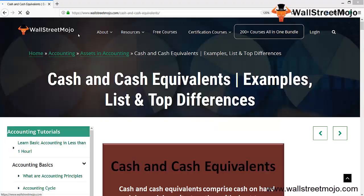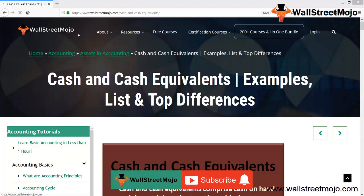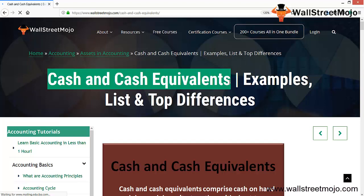Hello everyone, welcome to the channel of WallStreetMojo. Watch the video till the end, and if you are new to this channel, you can subscribe by clicking the bell icon. Today we are going to learn a concept known as cash and cash equivalents, something that appears in the balance sheet under current assets.